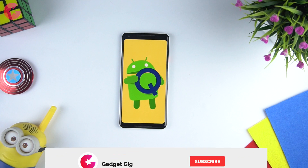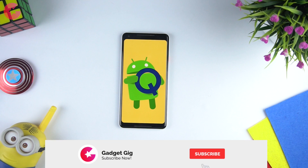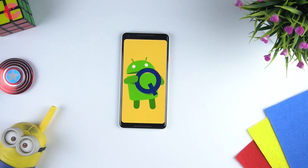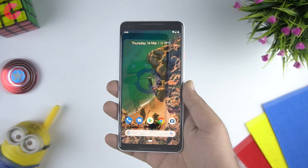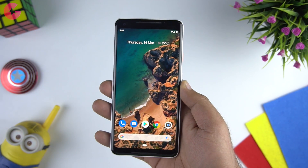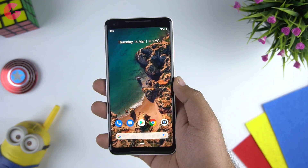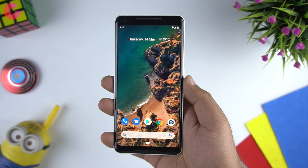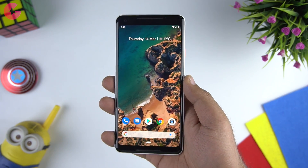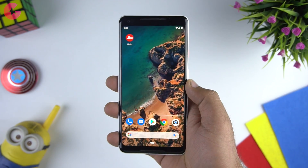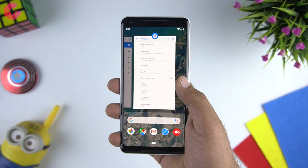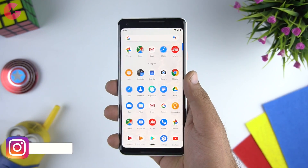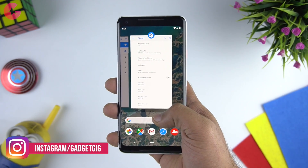If you're new to our channel, don't forget to subscribe and press the bell icon to join our notification squad. So let's begin — in today's video we'll talk about how to download the Android Q beta release and its new features. This guide is only for Google Pixel users and will not work on any other phone as of now.